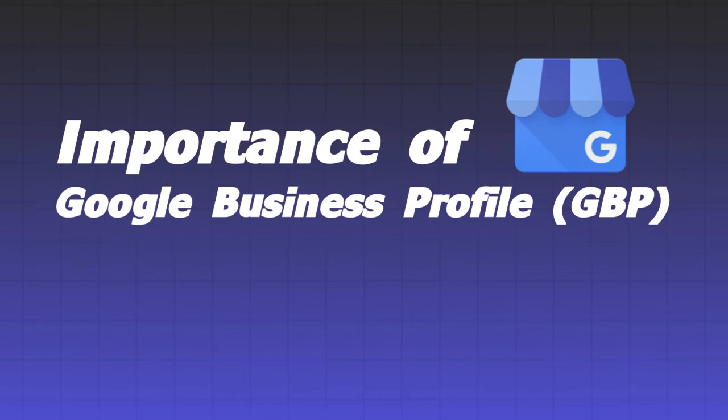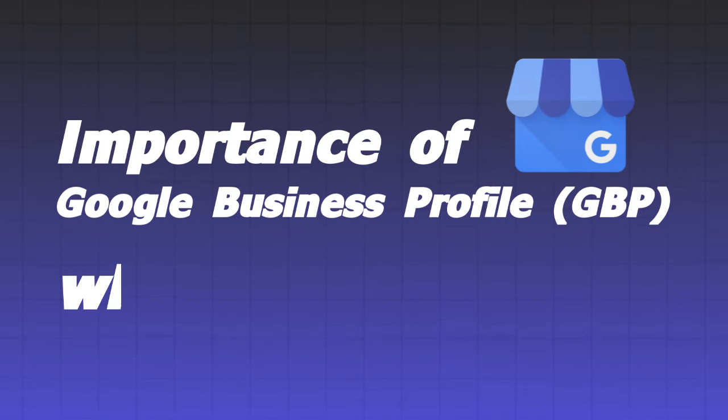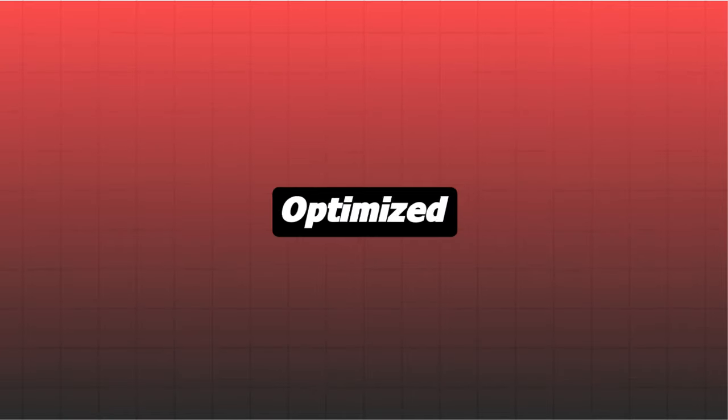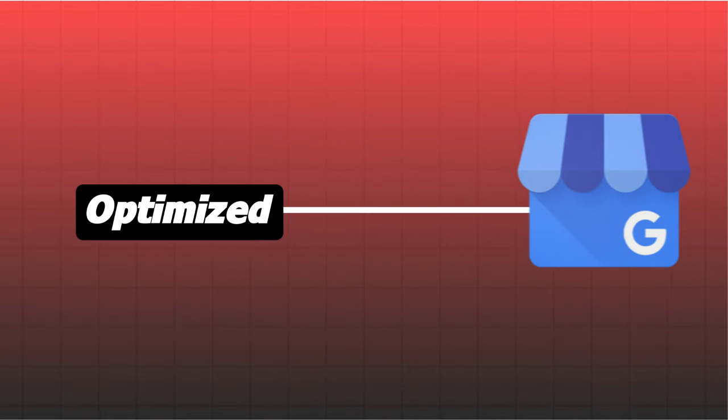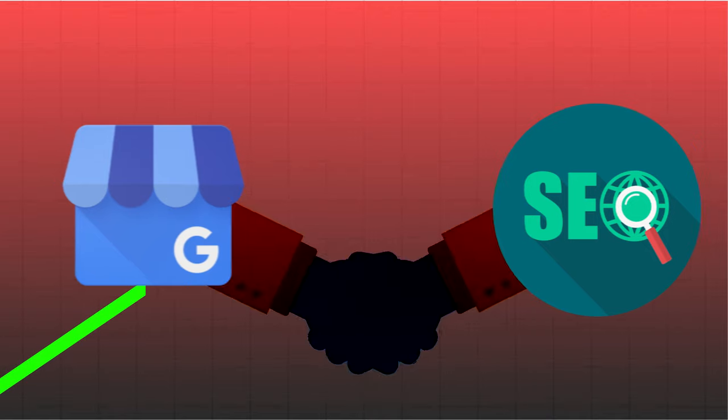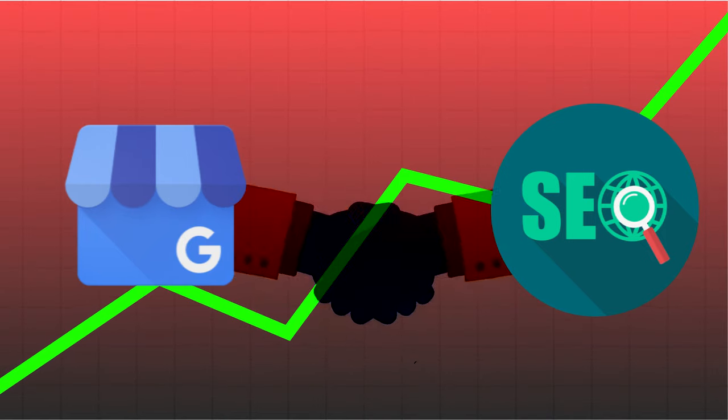What is the importance of Google Business Profile and why is it needed? Having an optimized Google Business Profile is very crucial for local business. Ensure your GBP is SEO friendly to rank higher on Google Maps, as it significantly impacts visibility and customer acquisitions.